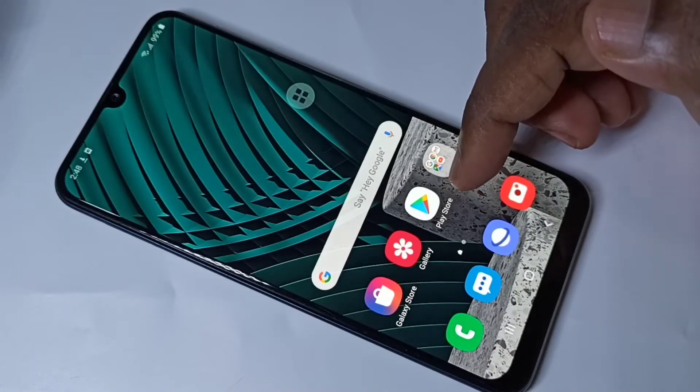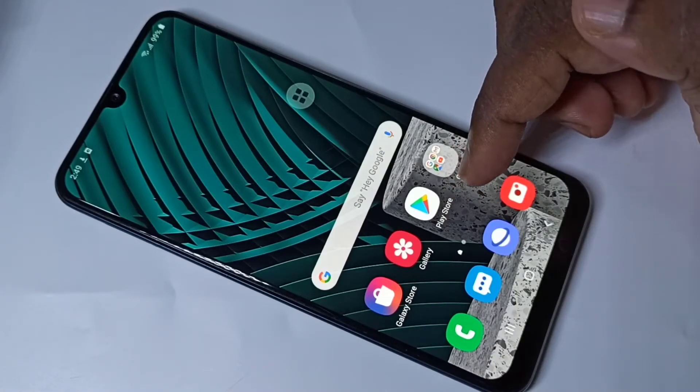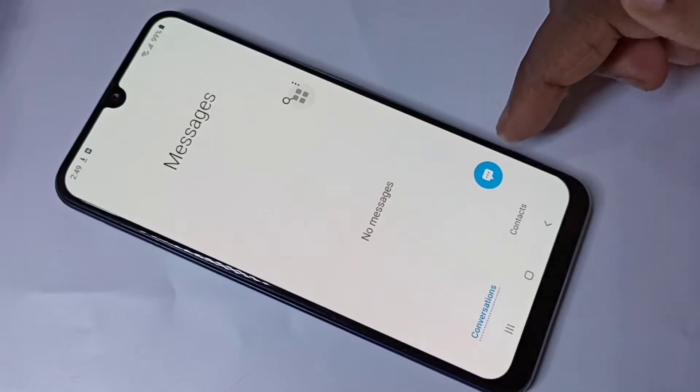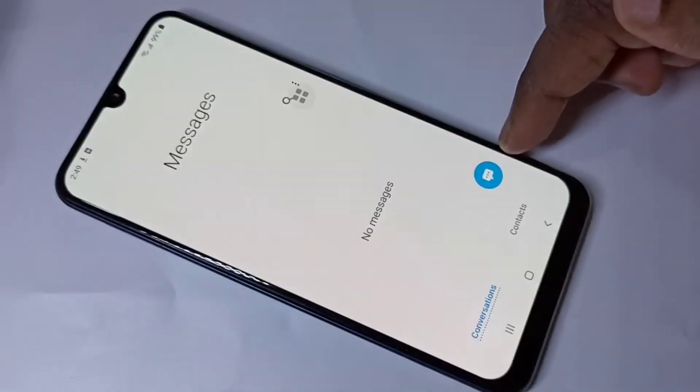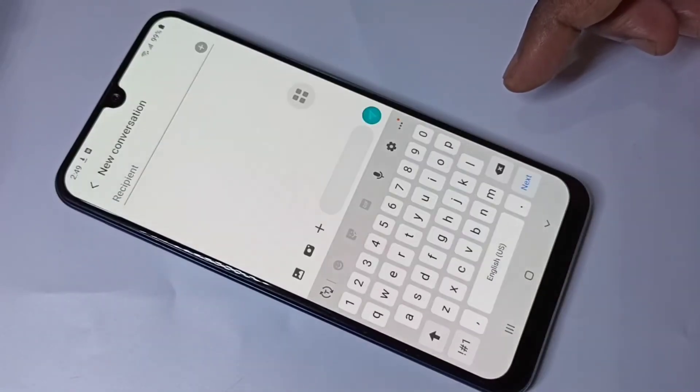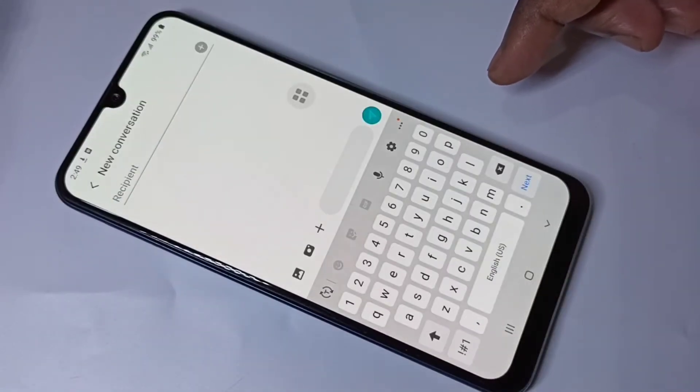Hi friends, this video shows how to change keyboard language. Let me open the message app, then tap on this icon. I am going to type a new message.